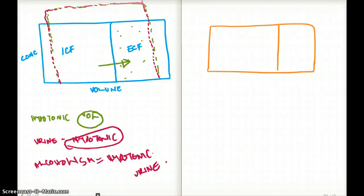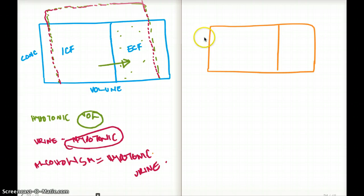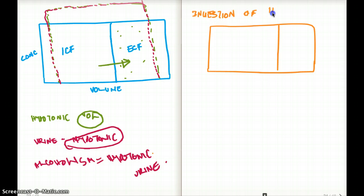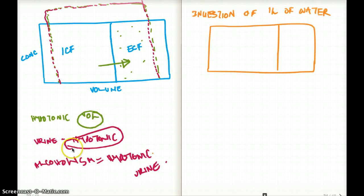This is a continuation of our previous fluid compartment video with more examples on the same topic. The first example is a person who ingests one liter of water. How will the volume and concentration in each compartment change?